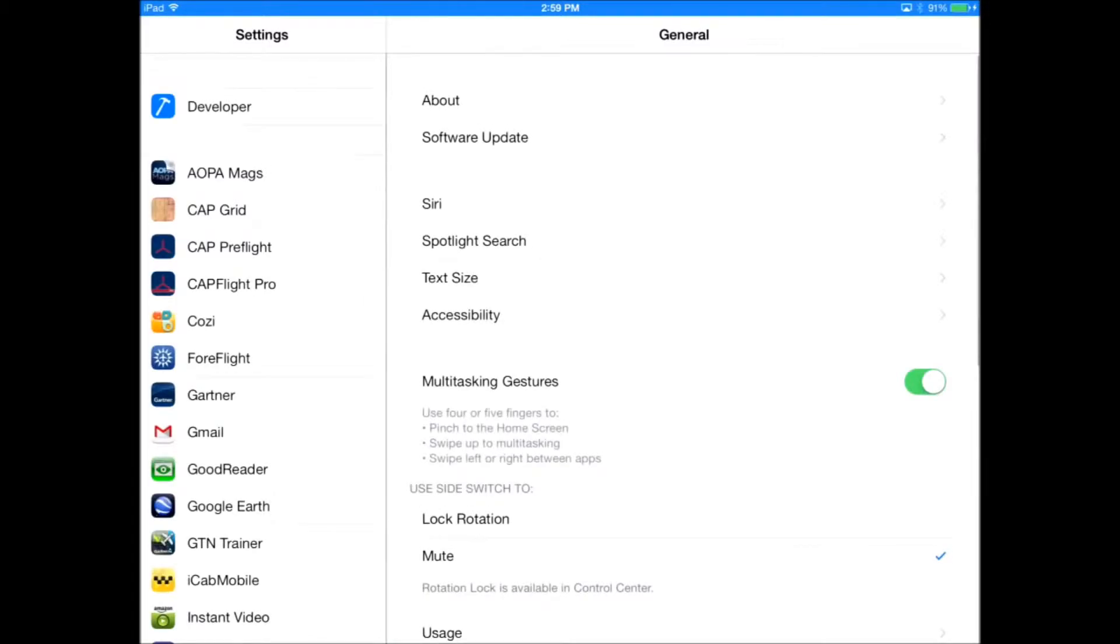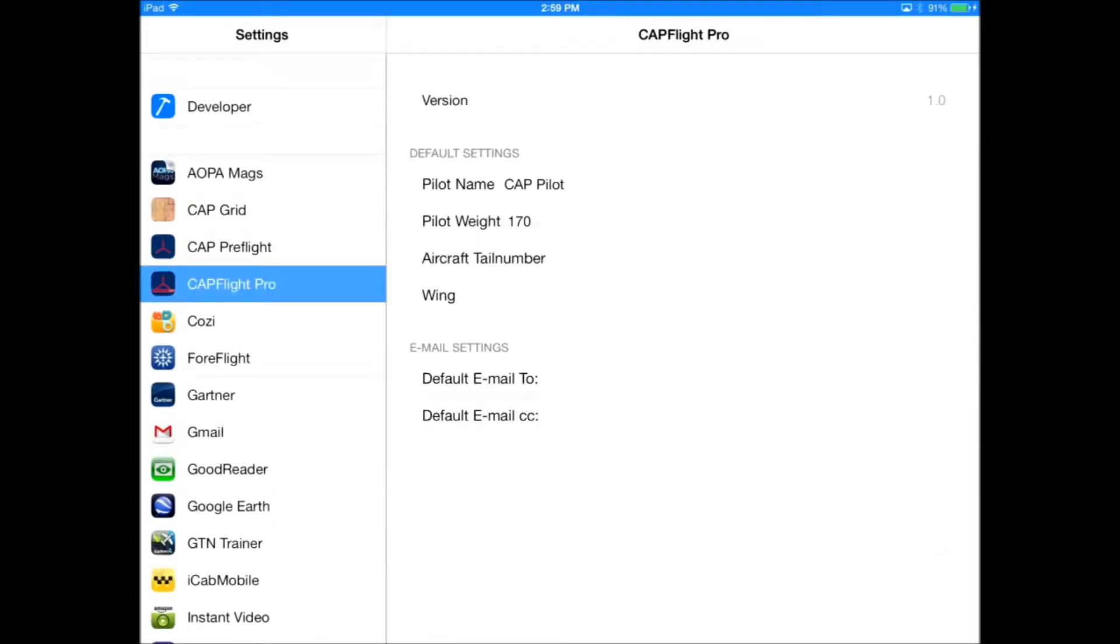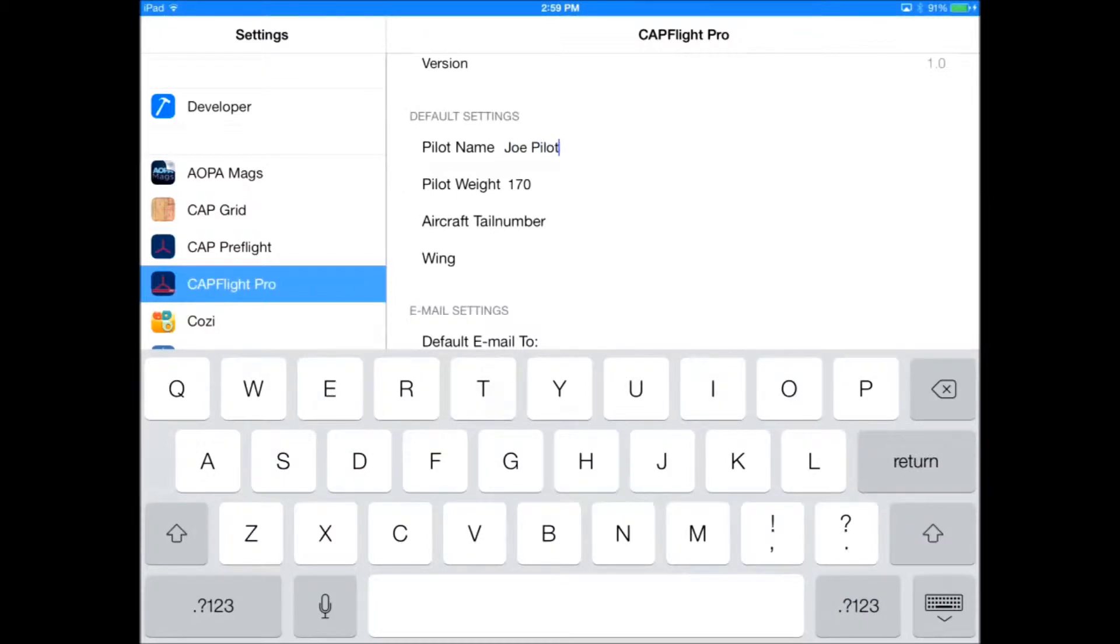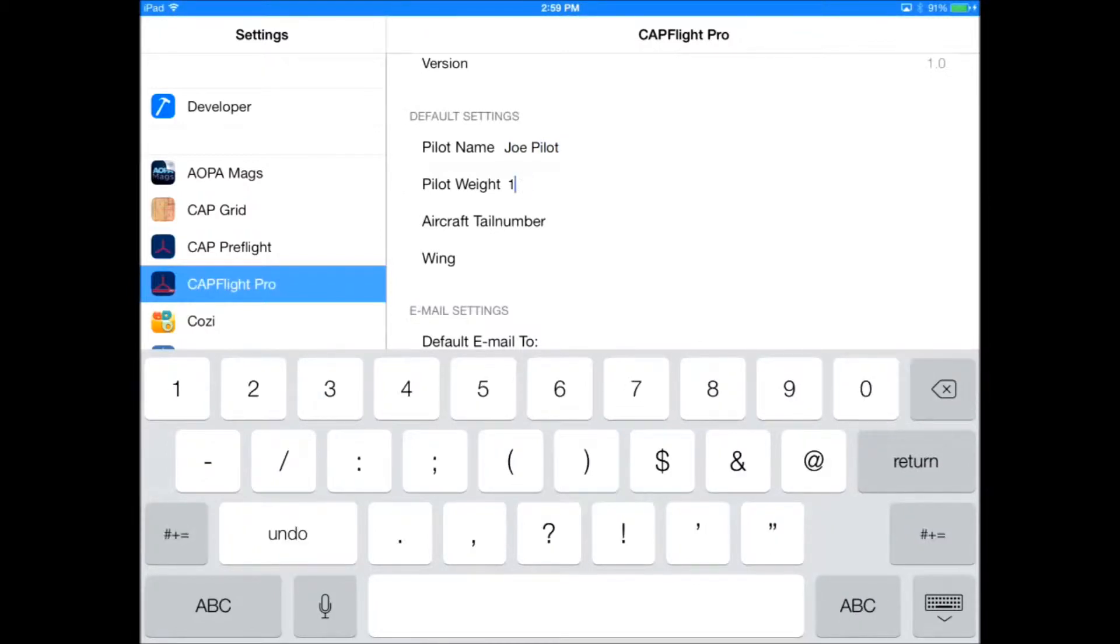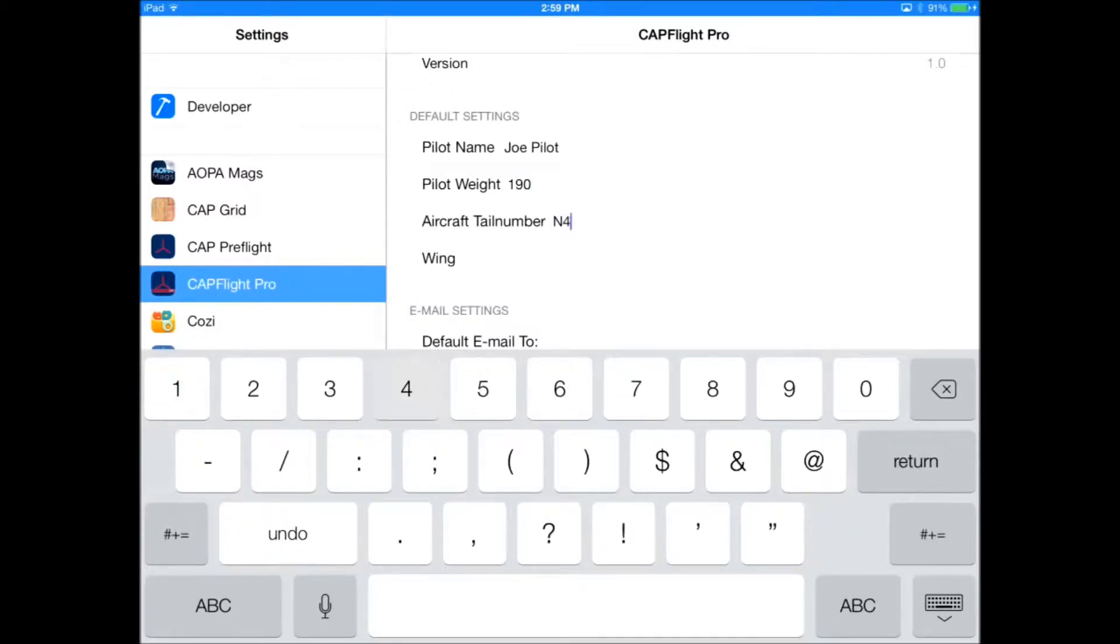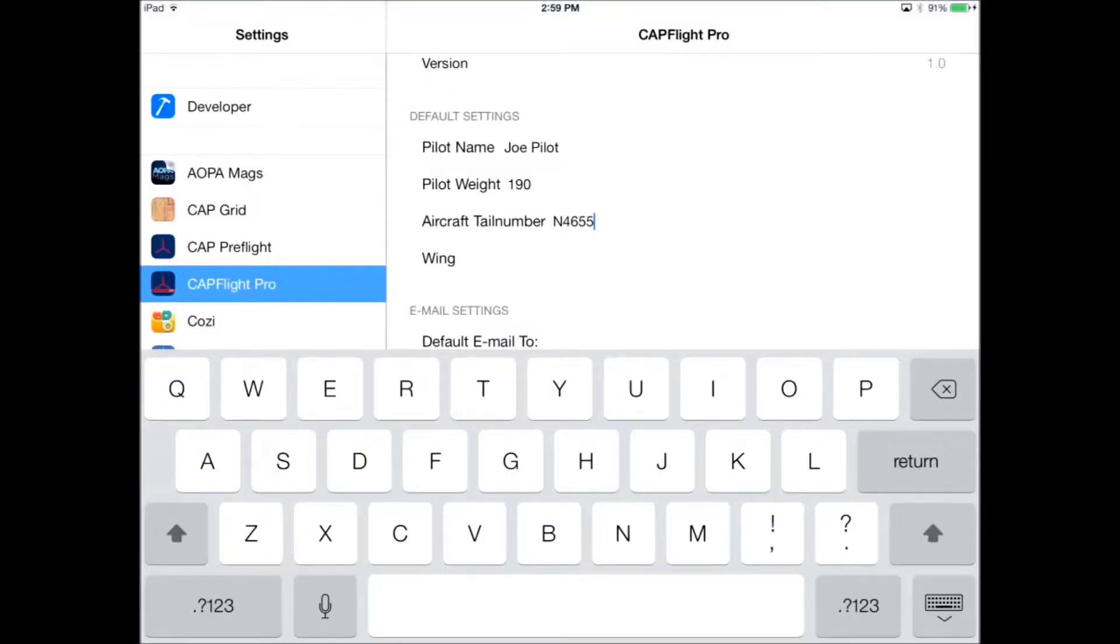Once you download the app, let's go to the settings screen, find CapFlight Pro on the left, and put in your name, weight, and tail number of the aircraft you fly most often, and also the wing. These values will be used as defaults in the application.